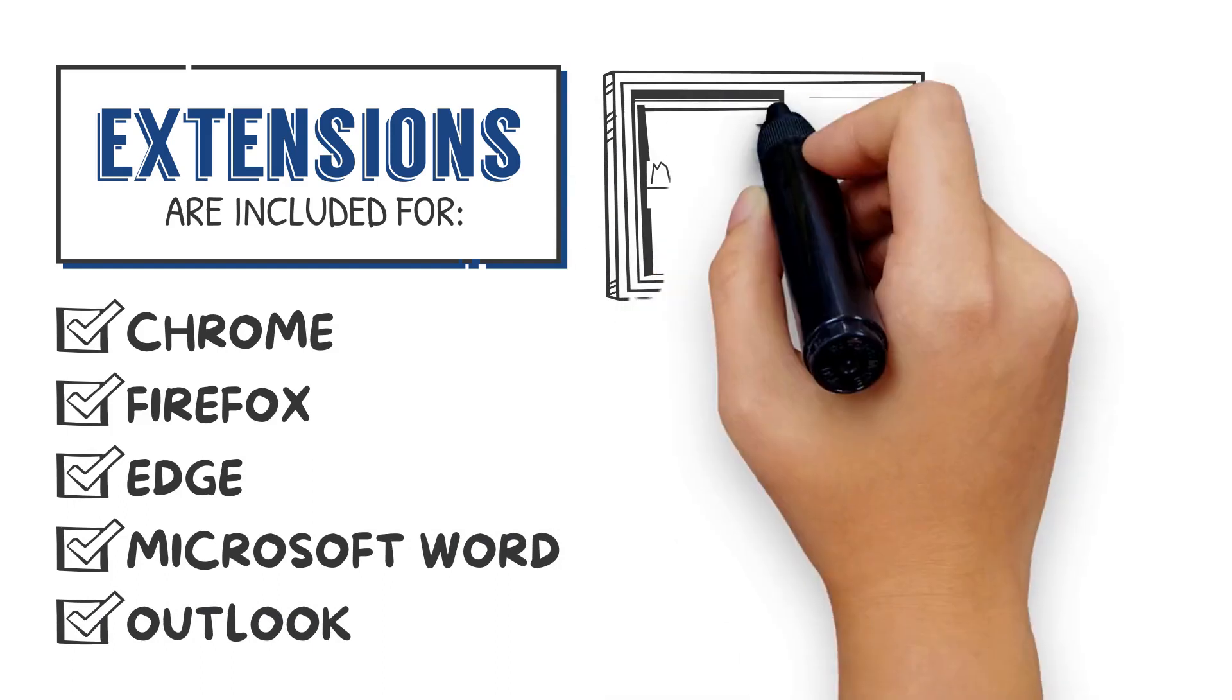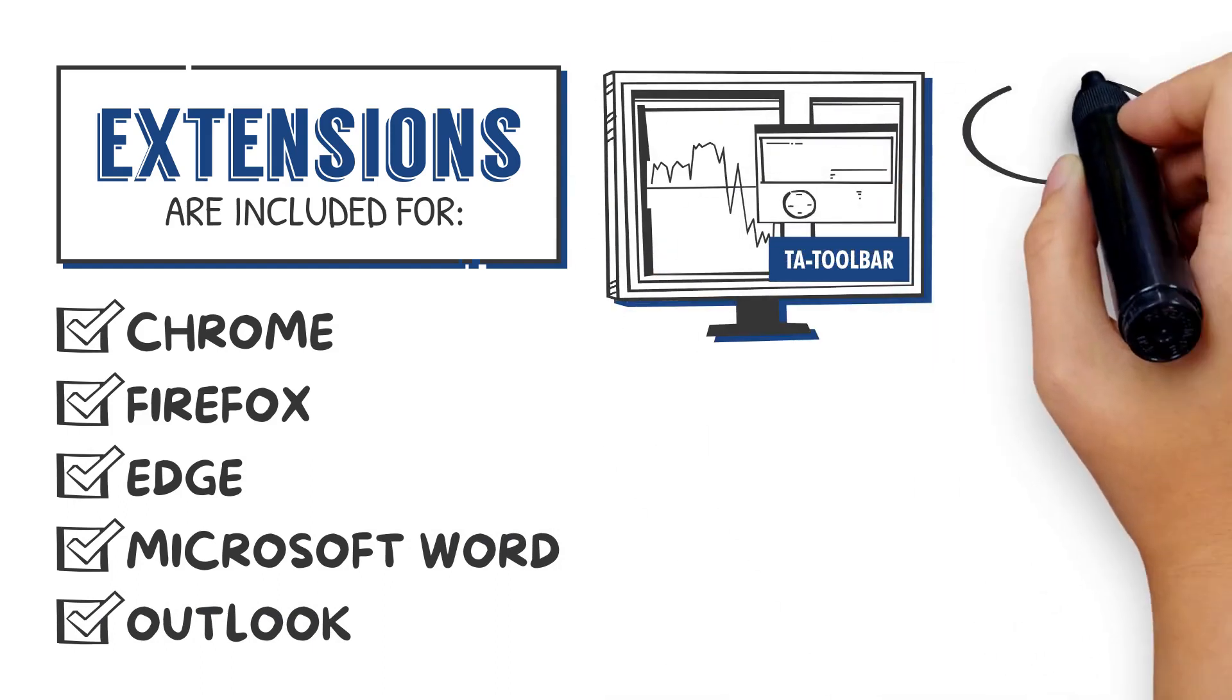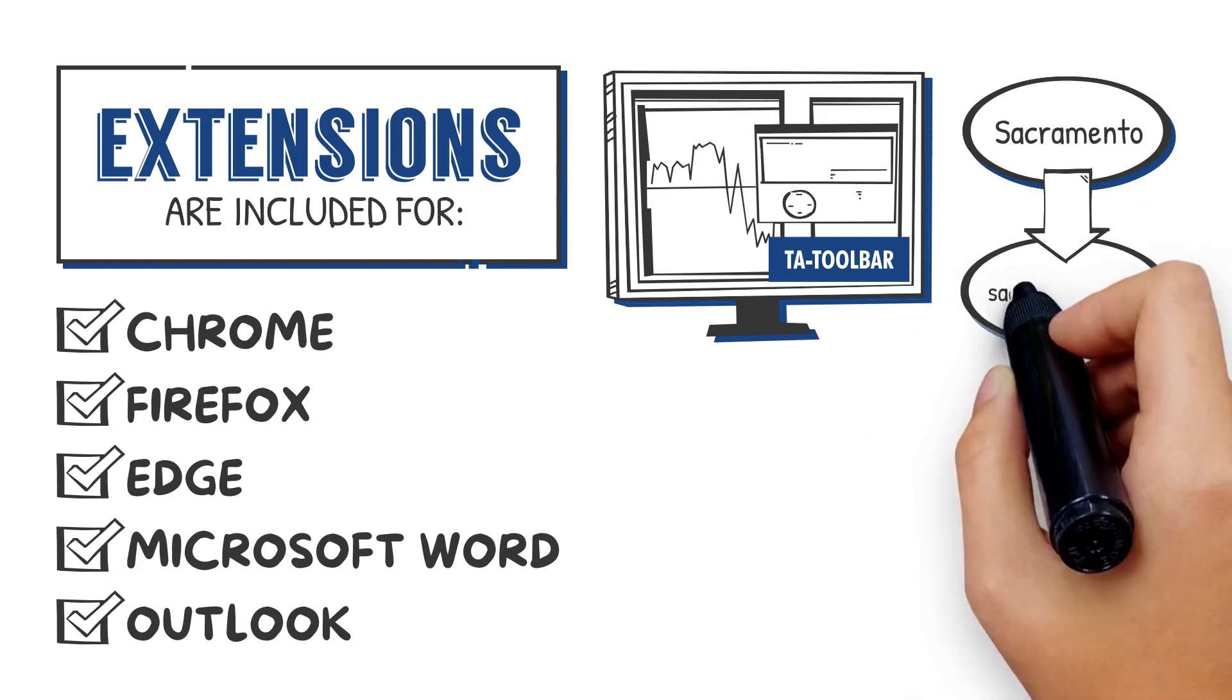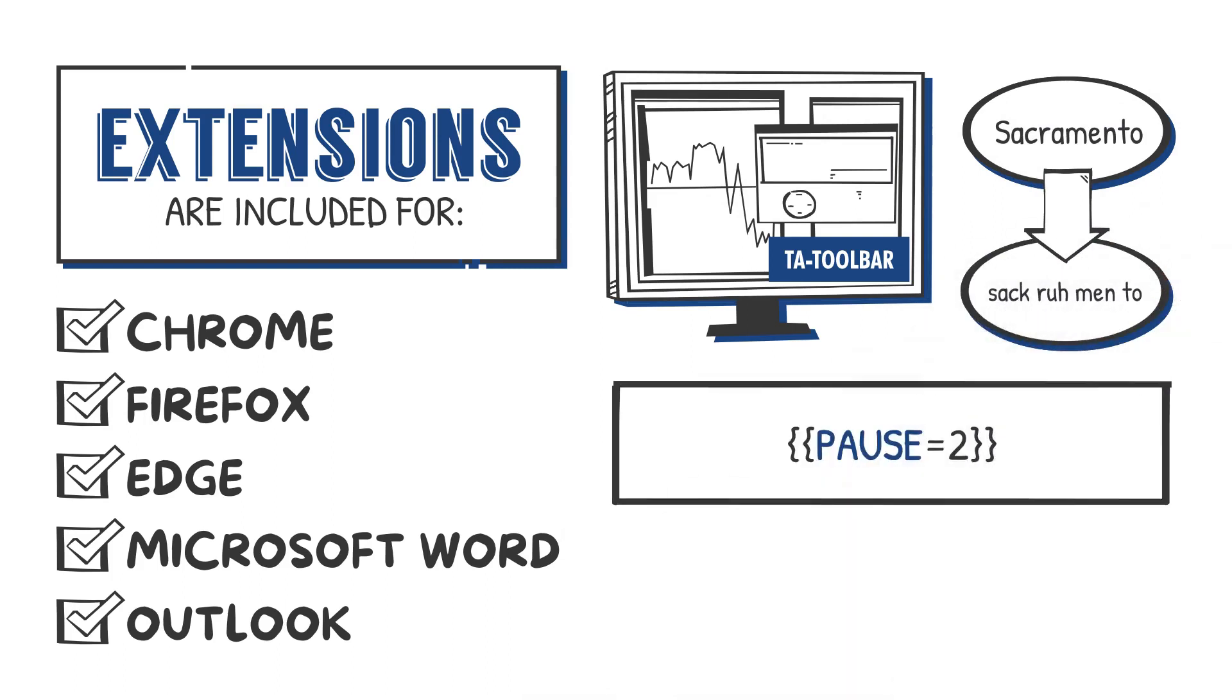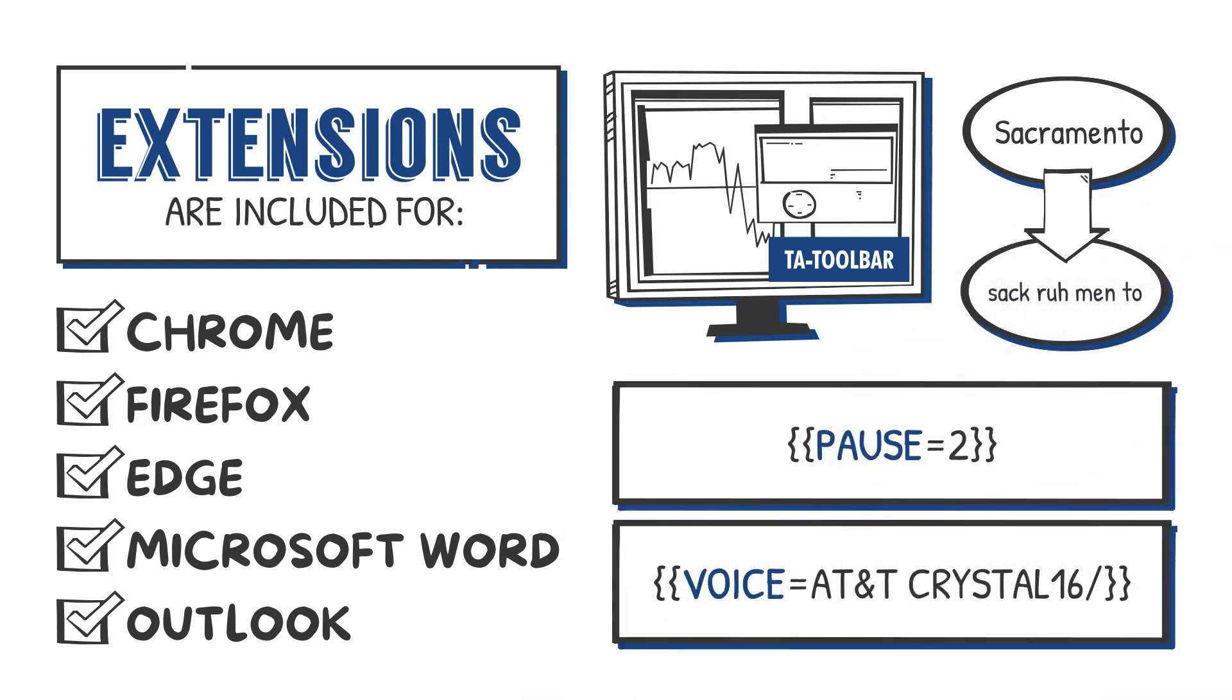Use the floating toolbar to control TextAloud while working in other programs. TextAloud lets you edit how words are pronounced. You can insert tags for pauses or voice changes.